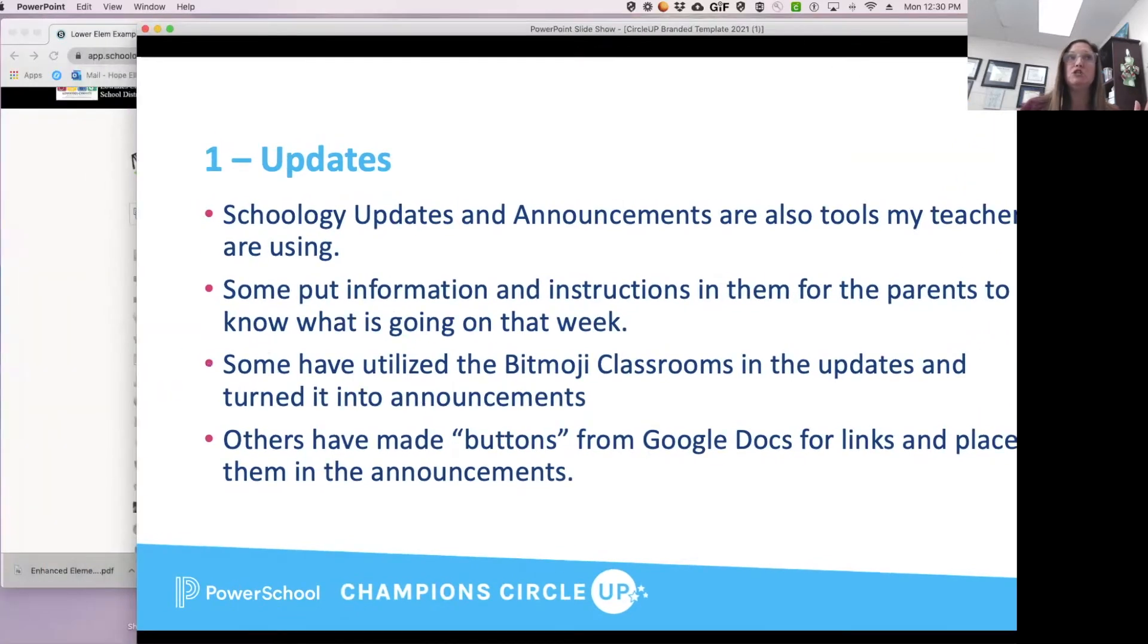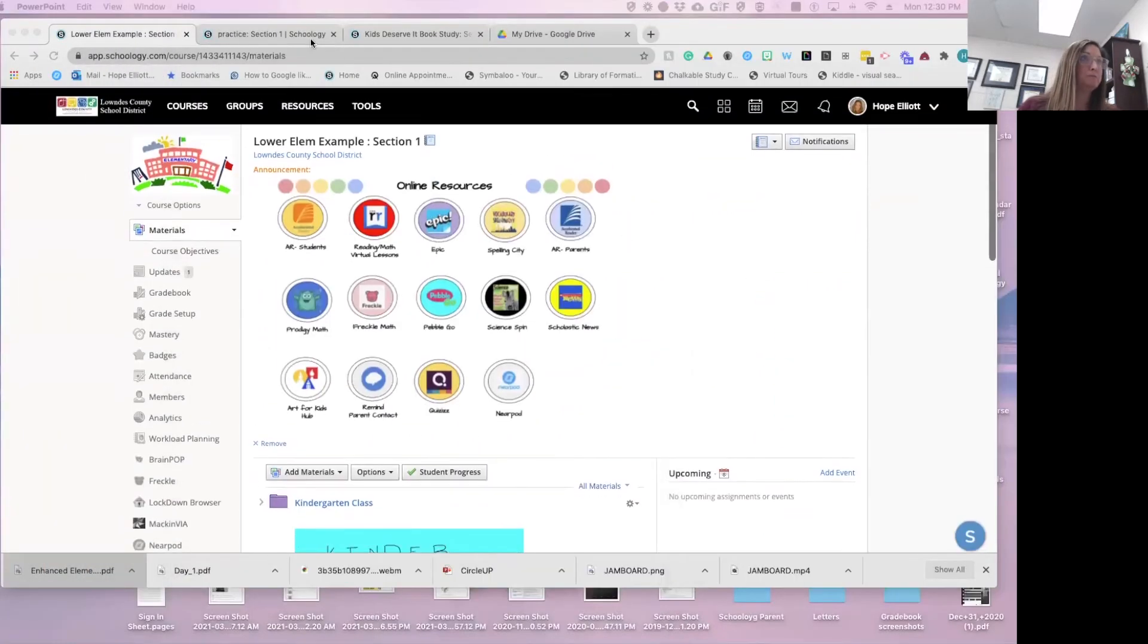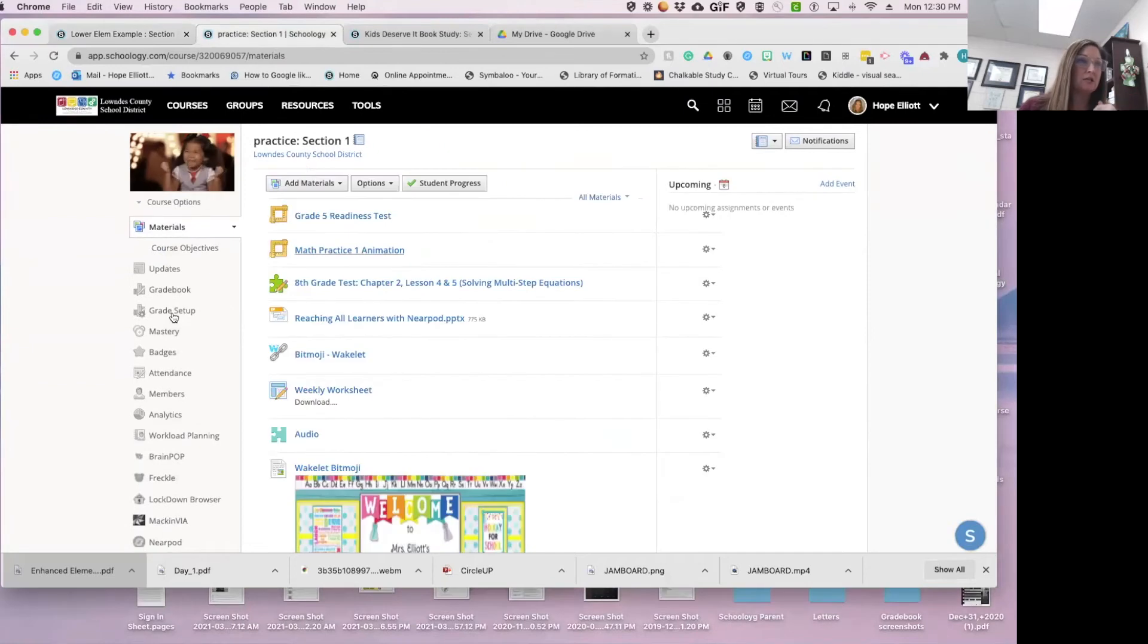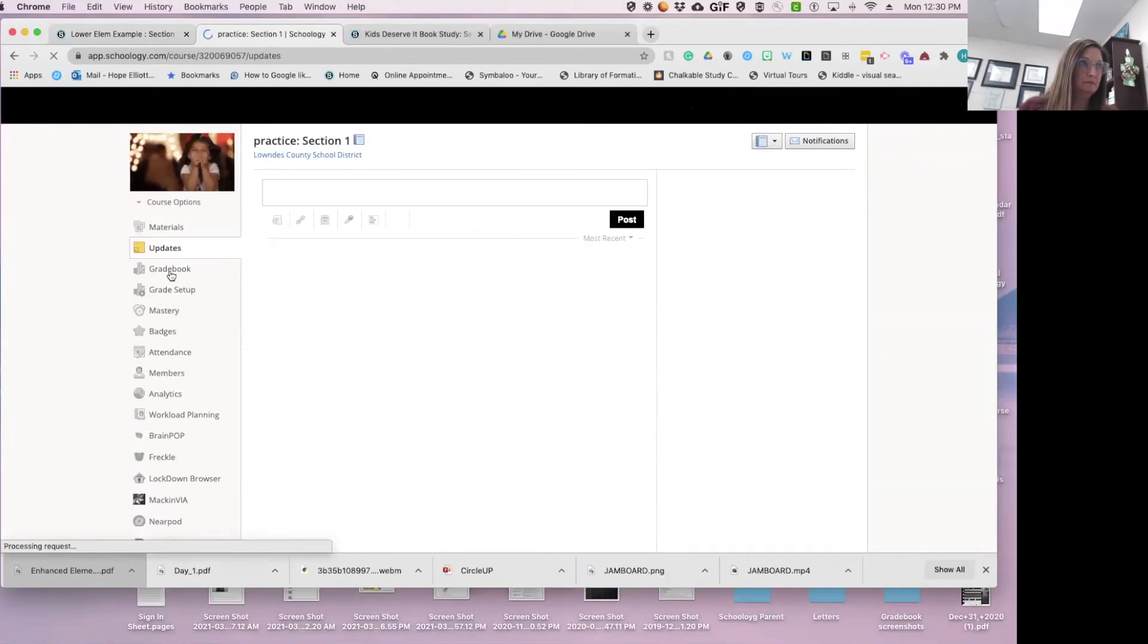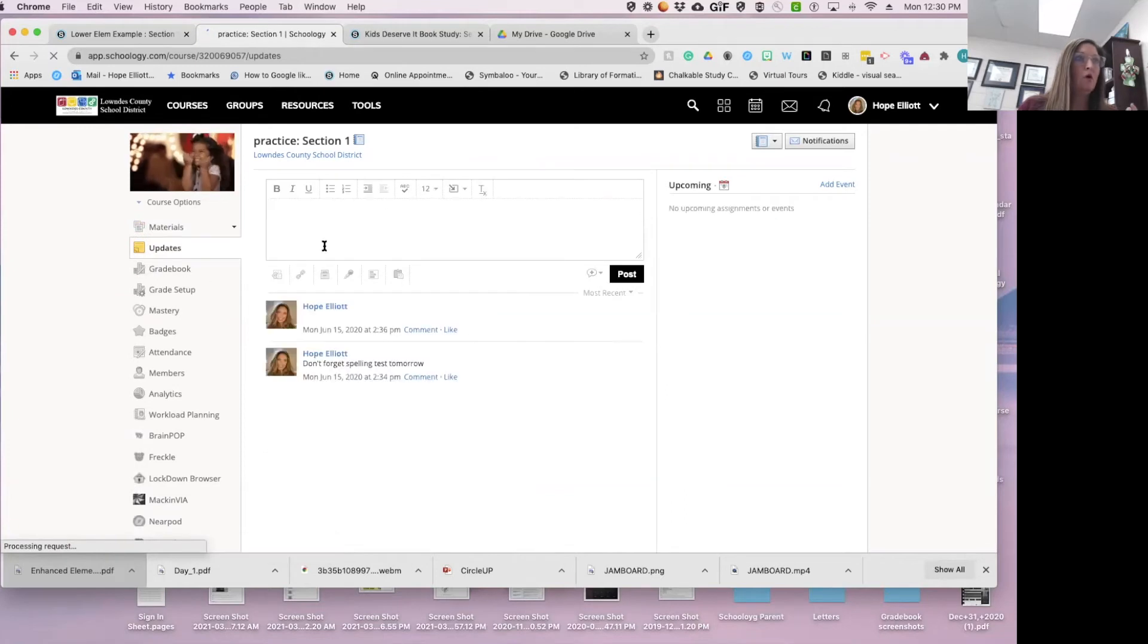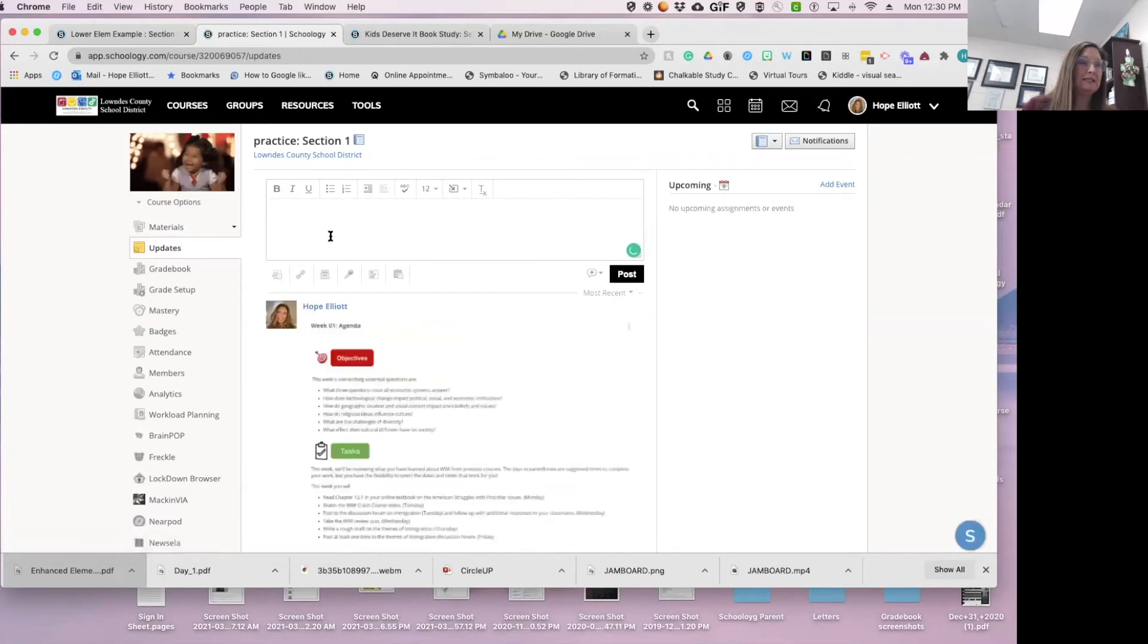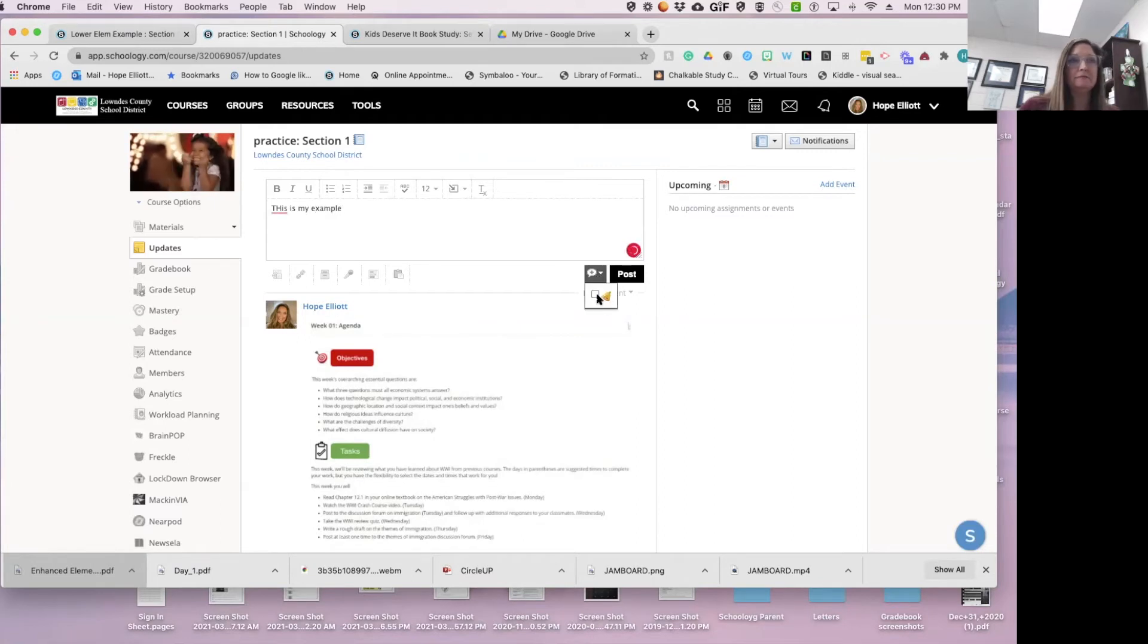I'm going to pause on the presentation and show you what I'm talking about. So this is actually my practice course, but if I go to do an update, whatever I type, I can make this an announcement.